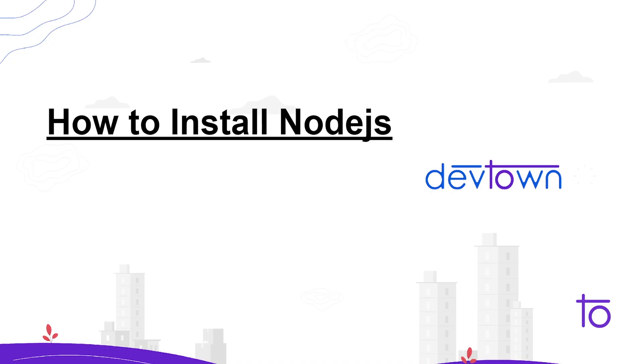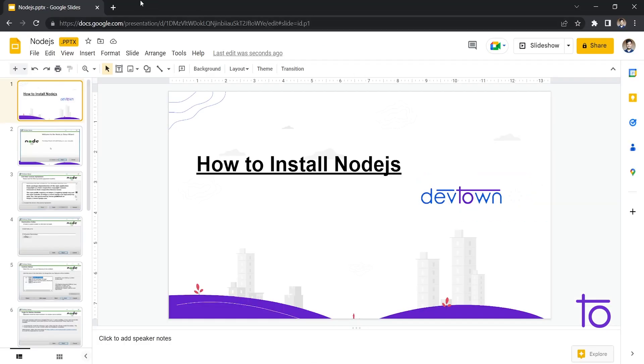Hey guys, how are you? I hope you are doing well in your life. Myself Fikrant and welcome back to DevTown. In this video, we are gonna see how to install Node.js in your system. So let us get started without further ado.